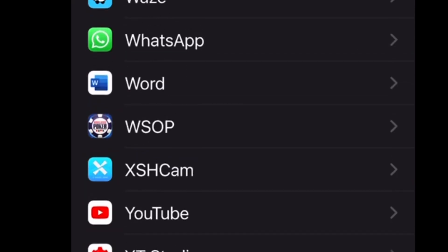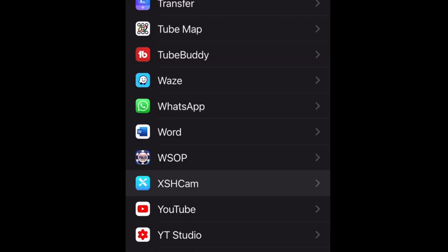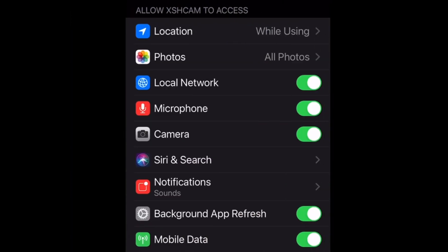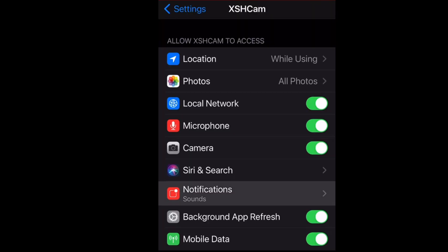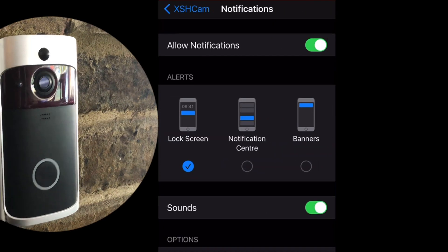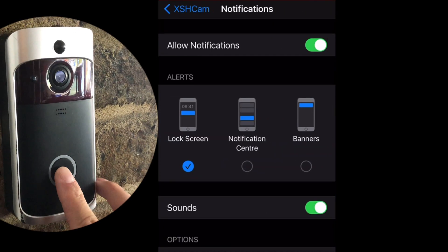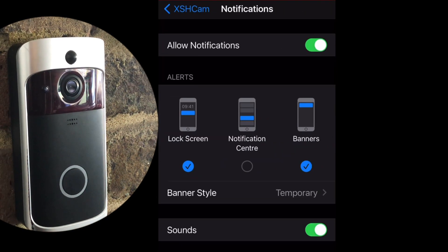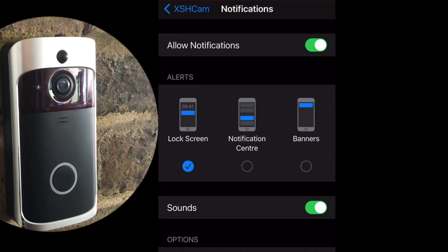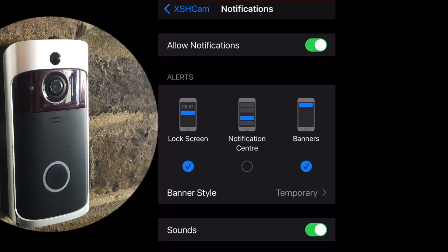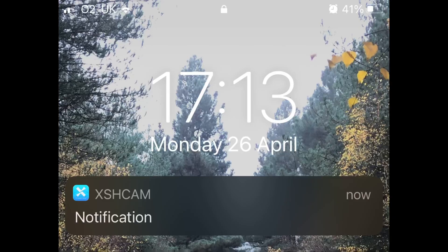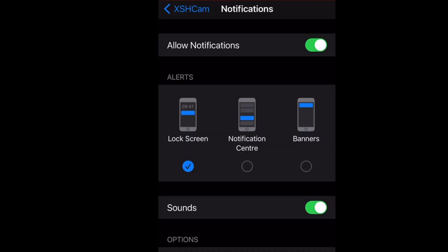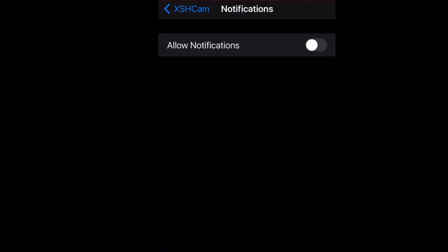Go to the XSH Cam app. Here you have more options. Go to notification - here you can pick where the notifications will display on your phone when the doorbell is pressed. Here's how it appears on the lock screen.